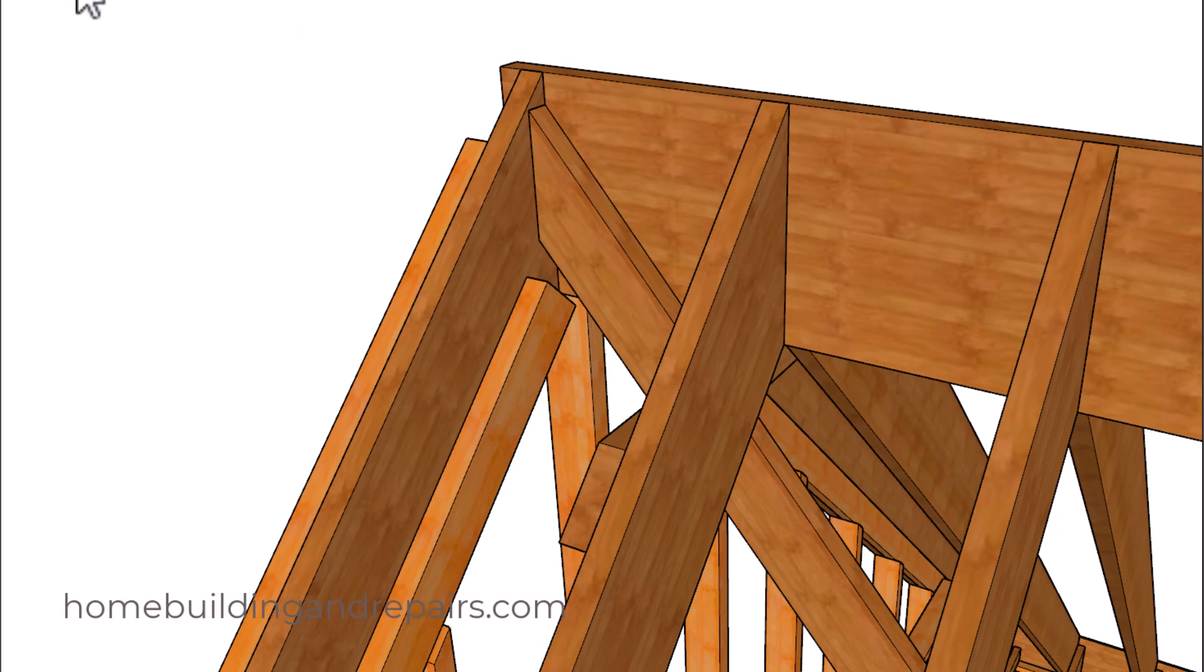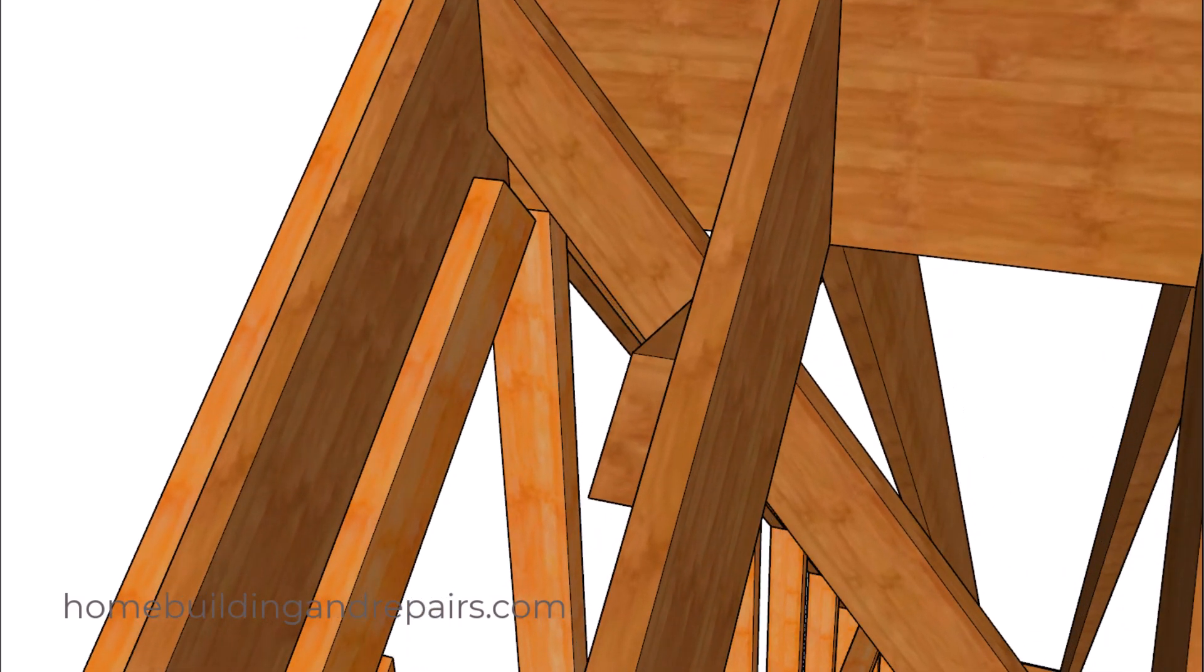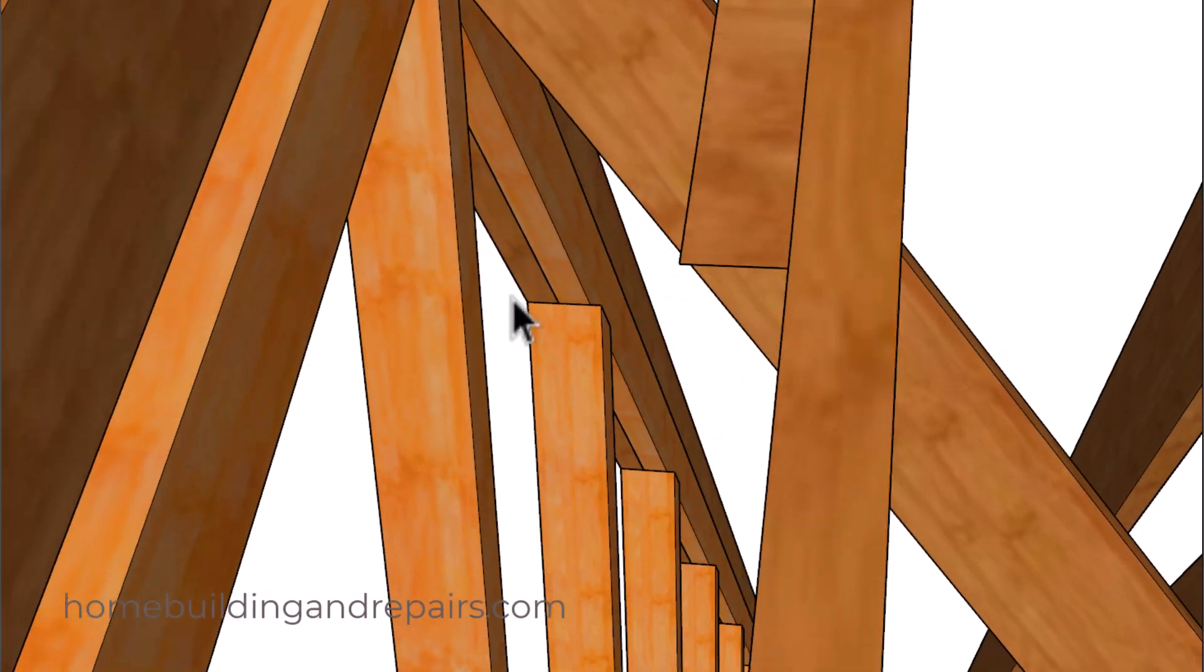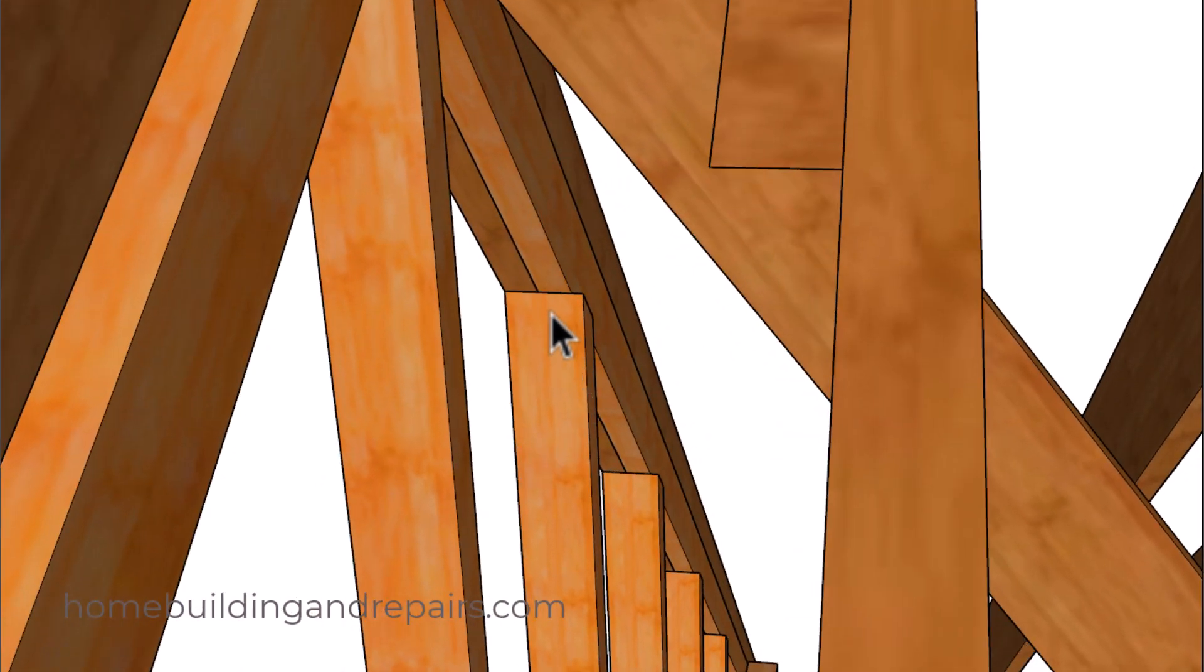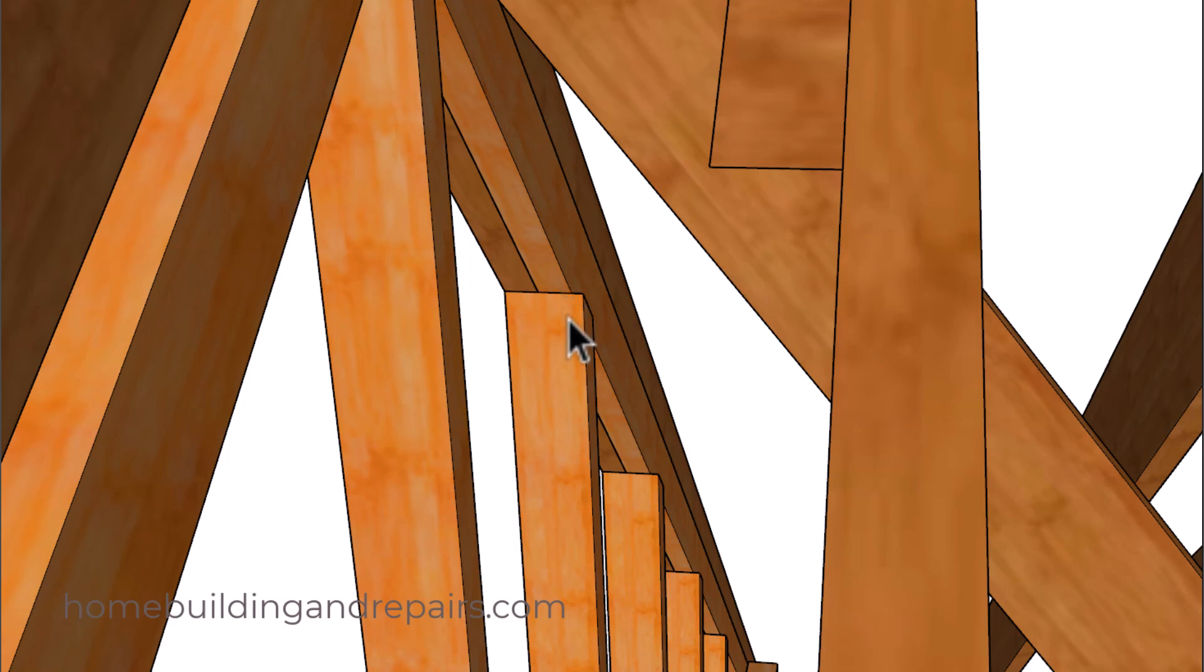Next up let's take a look at the gable stud top of it, how it's going to be connecting to the rafter. So I can put one nail into the rafter, one nail into the backing, and then of course connect the backing to the roof rafter.